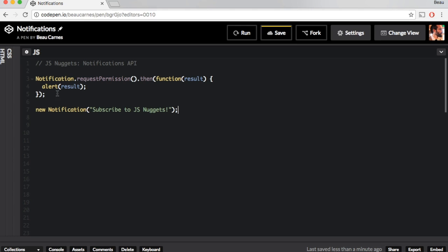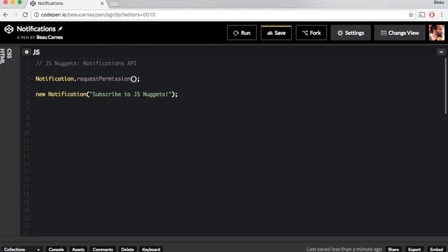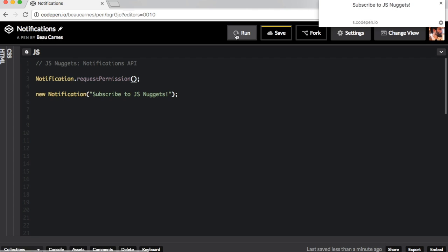And then if I just take this out here and run that, you can see the notification in the top corner here, subscribe to JS Nuggets.